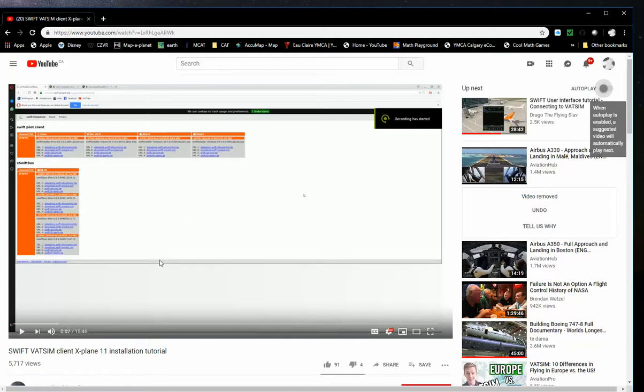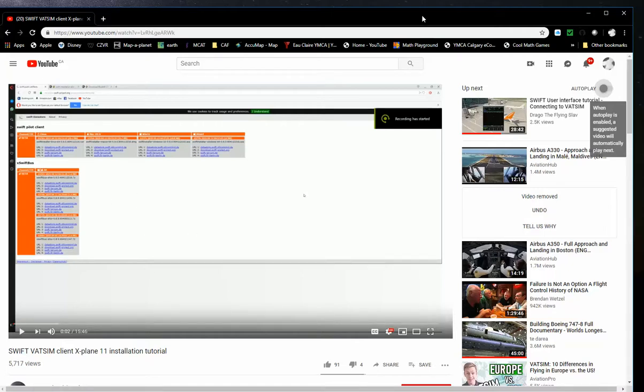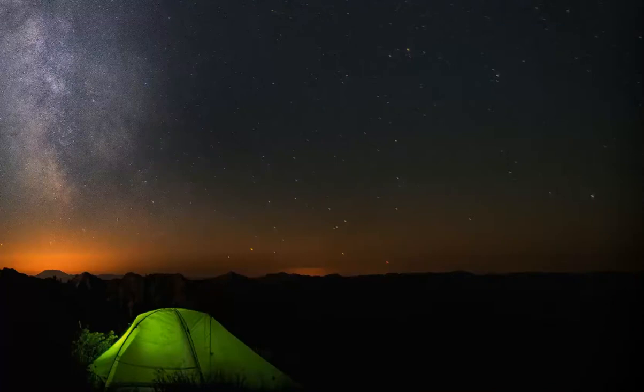So this is the site on YouTube. We're not going through that, so I'm just going to drag it out and I'm going to start by launching the Swift client.